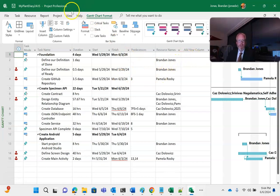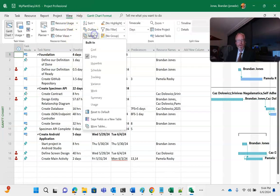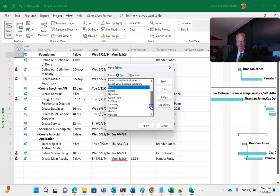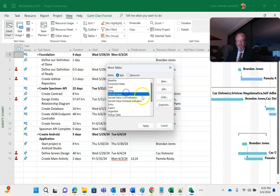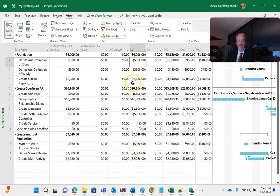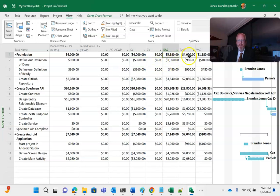Earned value is quite handy in Project although I will tell you it's just a little tricky to find. We need to go here to view and then tables and then more tables. There's a treasure here of tables worth checking out even beyond earned value, but nonetheless choose earned value and then apply. You see that this is giving us our schedule variance, cost variance, estimate at completion, budget at completion, and variance at completion.